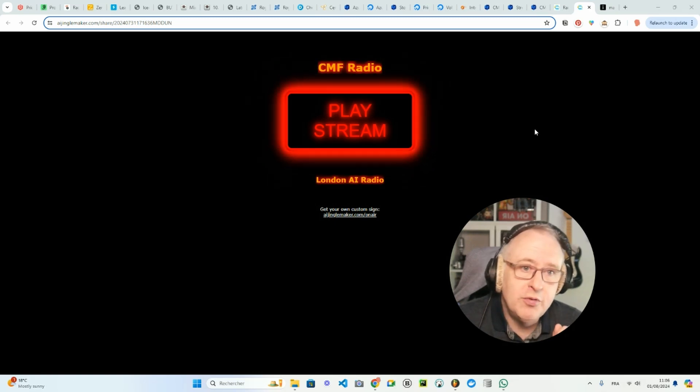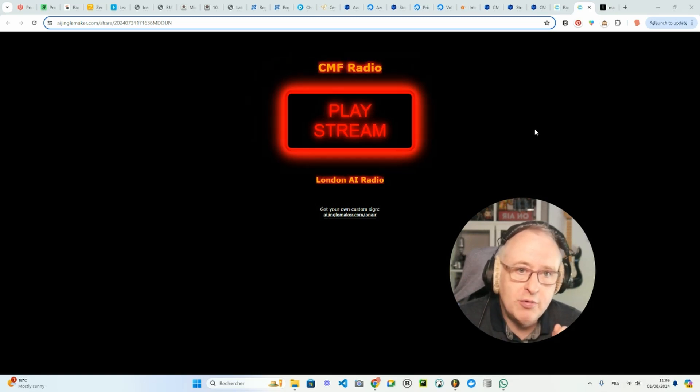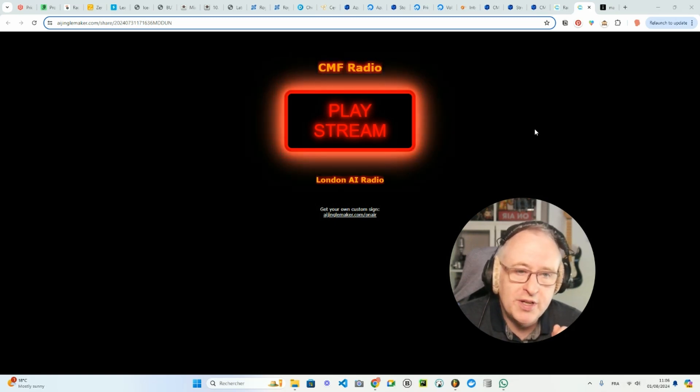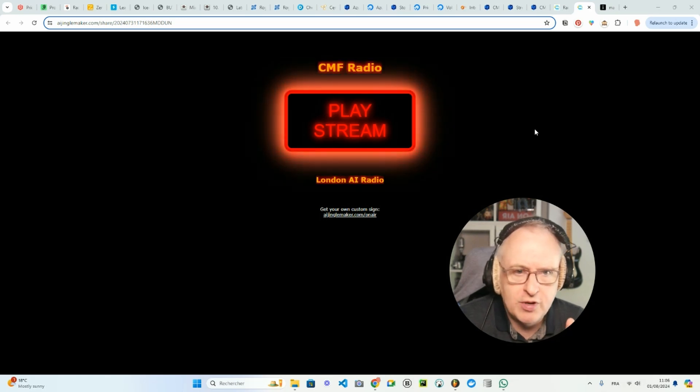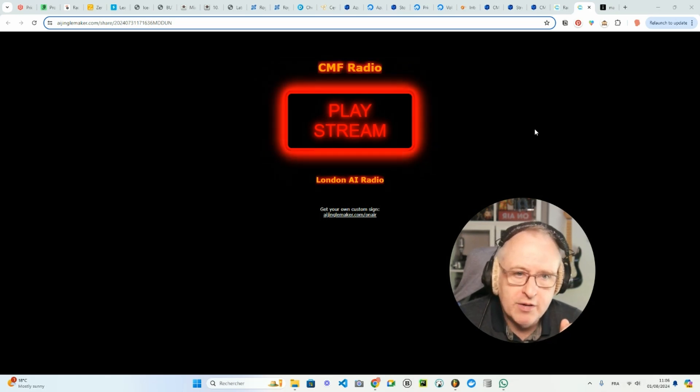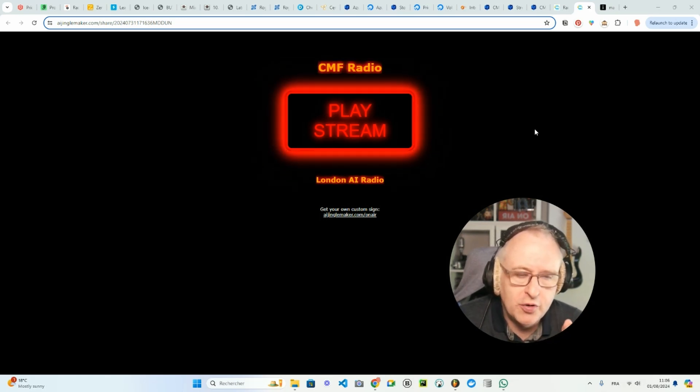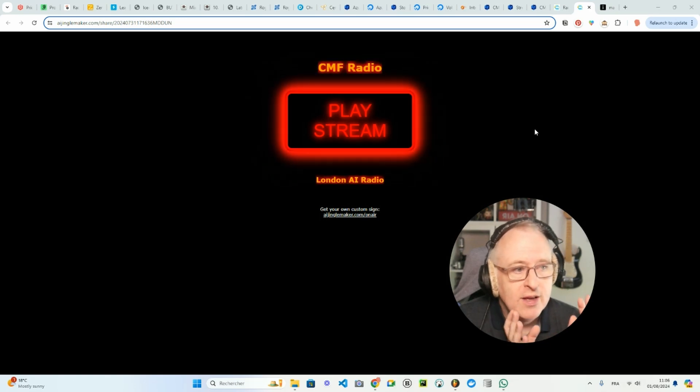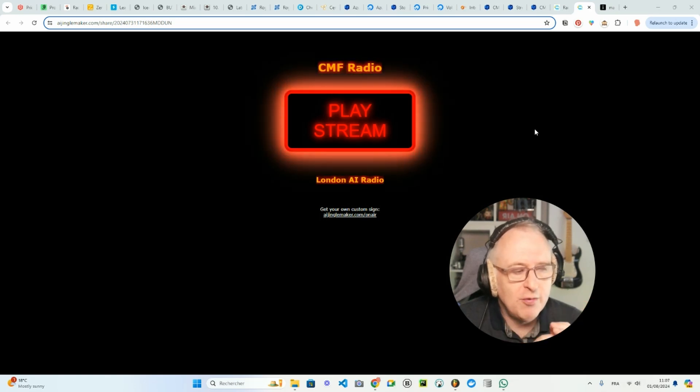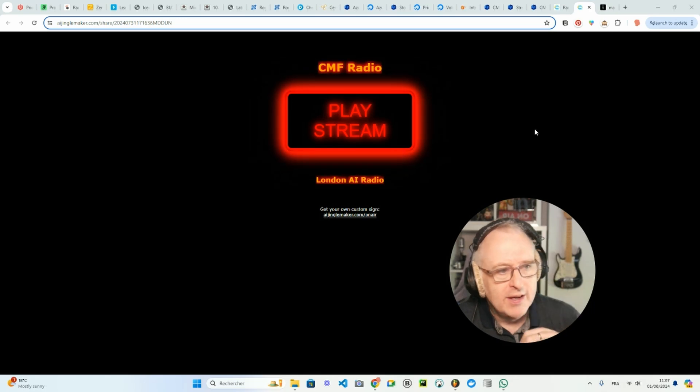Originally I was using the platform radio.co, but then I stopped the stream in late 2020, four years ago. And now I'm back on the airwaves, on the digital airwaves with CMF Radio.